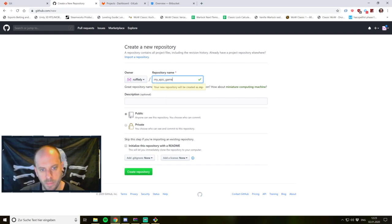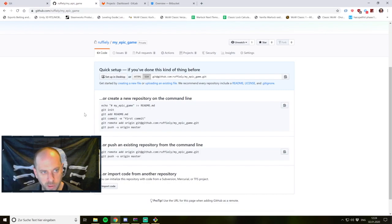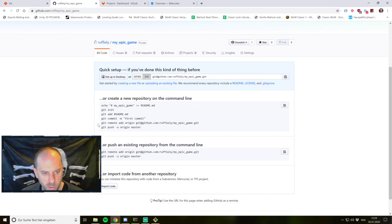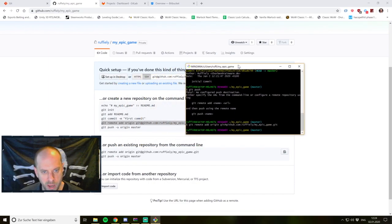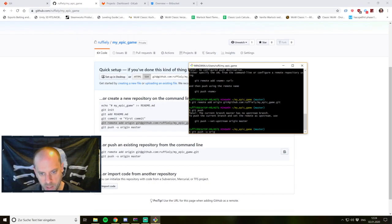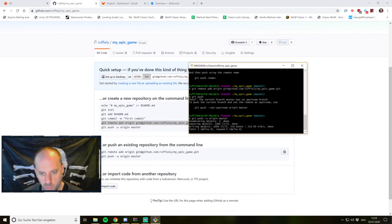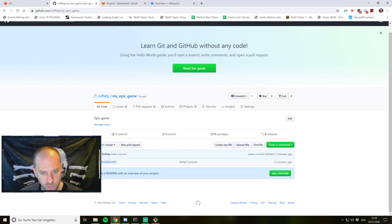I name it my epic game, give a short description, and set it to private — though you can also make it public of course. I create the repository, which means I now have a repository on GitHub's cloud service. It tells me I can do the steps I have already done: git init, add, and the first commit. Now what's interesting is we can add this remote as our remote branch. I add it as a remote, specify the origin as master with the -u flag, and now it's pushed to our GitHub repository.